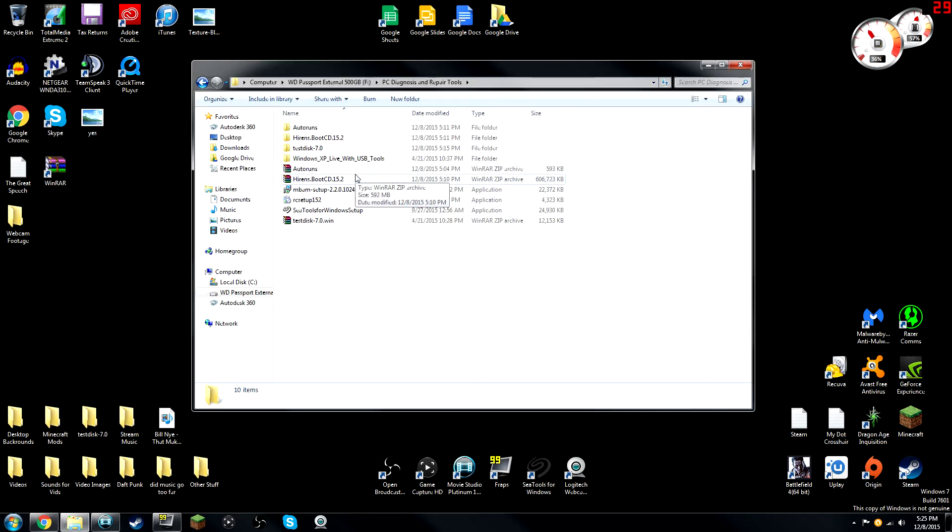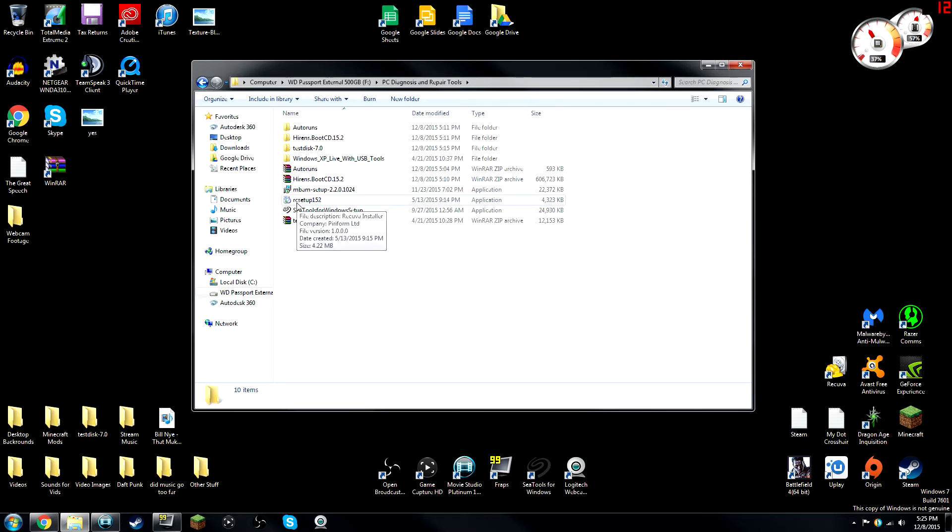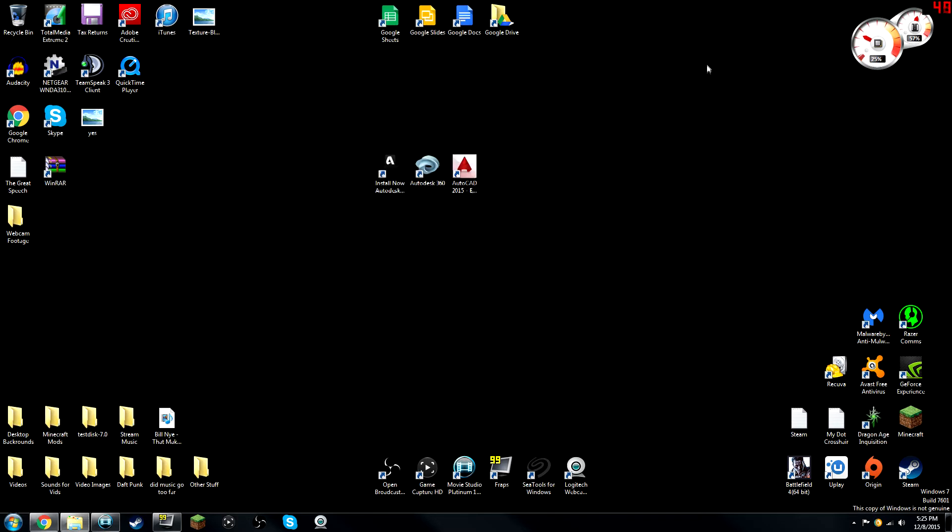All right, you guys. So, the next tool we're going to be looking at is called Recuva. Now, I actually have this already set up. The download link is going to be a setup wizard where you can actually set up the program on your computer. But since I already have it downloaded, I'm not going to use the application file. So, let's just get directly into what Recuva is.